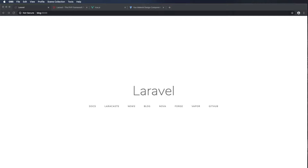In this video we're going to set up the Vue JavaScript framework for our Laravel application, as well as Vuetify, the Material Design component framework for Vue.